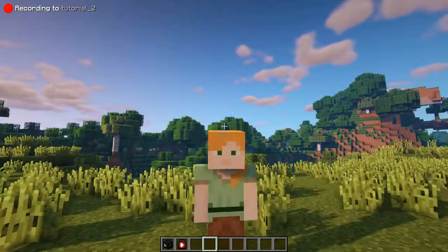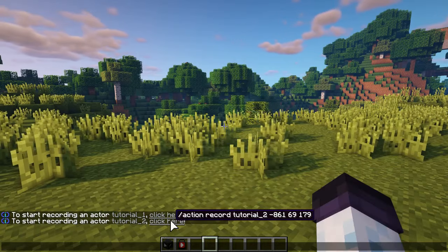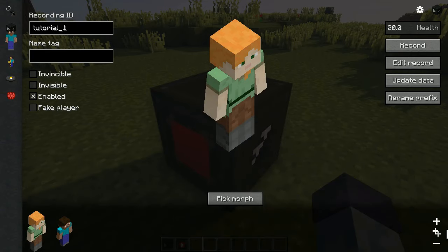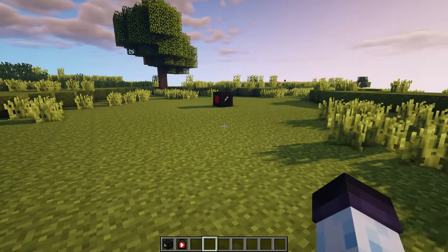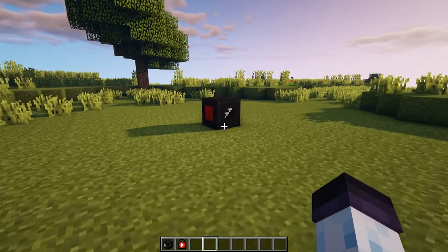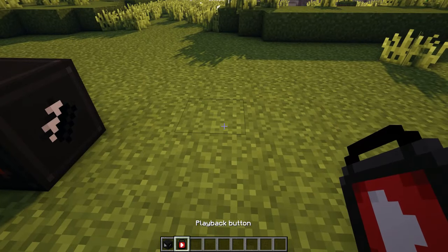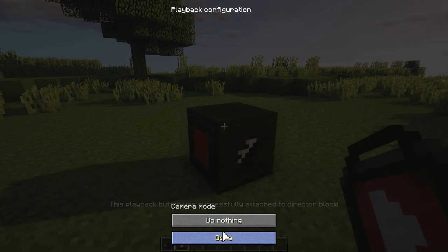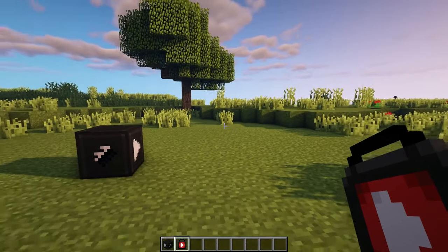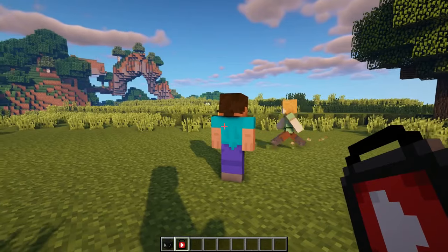Let's just add another actor to reinforce the information about player recording. Now once you're done, grab the playback button and right click it on the director block. A GUI might pop up. If you have the Aperture mod installed, don't mind it for now, just close it. This is the way to attach a playback item to a director block. Now once you right click the attached playback button, it will start playing the scene.